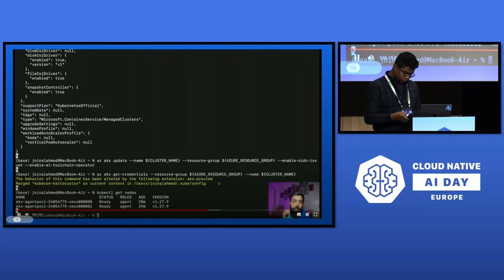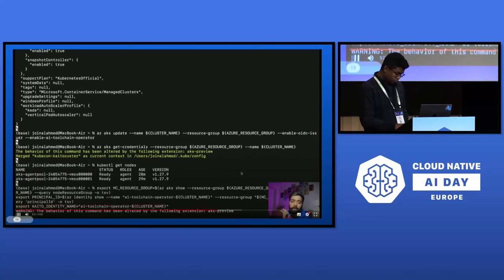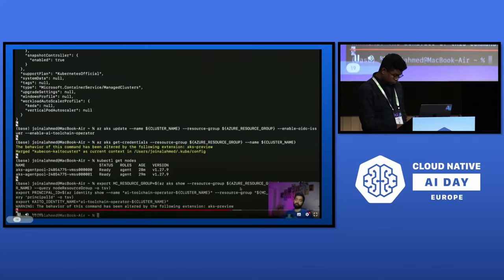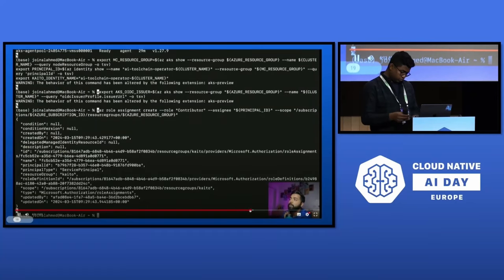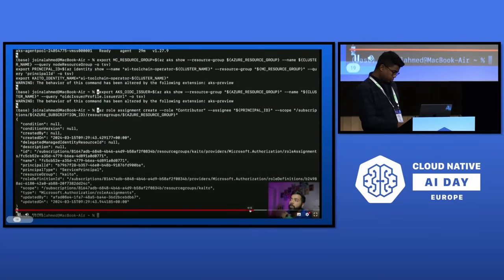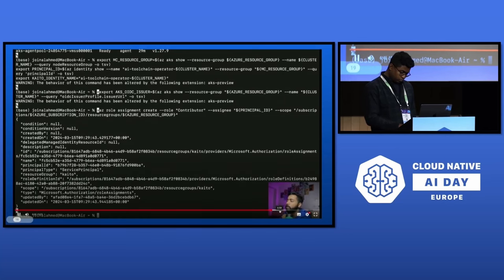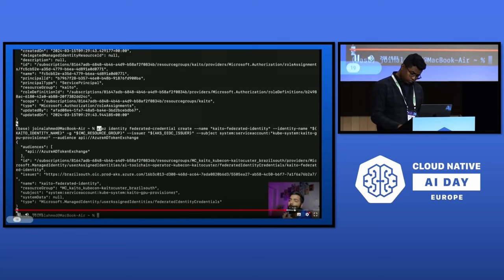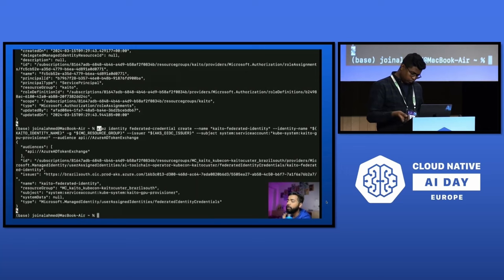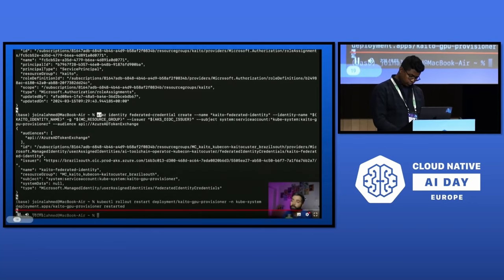It's ready. Let's move forward and check: we have the OIDC issuer, principal ID, resource group, and role definition ID — important if you're working with identity. It's running. The managed identity is created. Let's verify the deployment by running the get deployments command. We now host the Falcon 7B model.